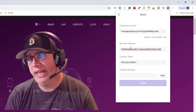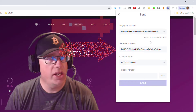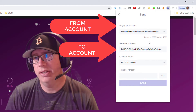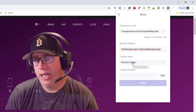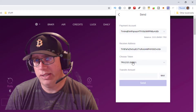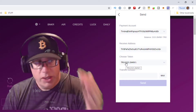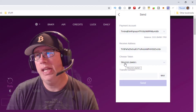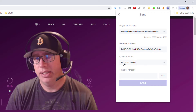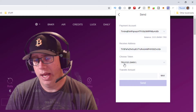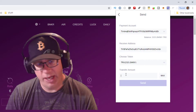To send Tron, you simply hit Send. Under the receive address, you paste in an address — it will know if it's not a valid address because it won't let you send. Then you choose the token you want to send. In this case, Tron coins created on the Tron network can also be sent through the TronLink protocol, so we'll pick TRX.